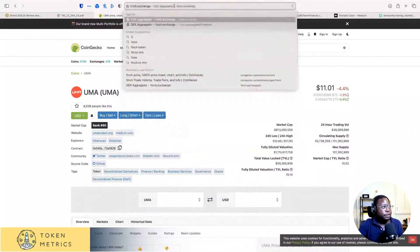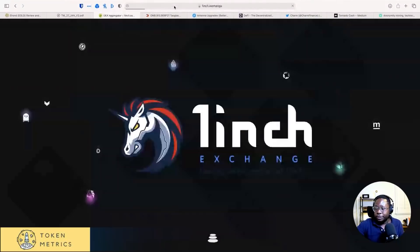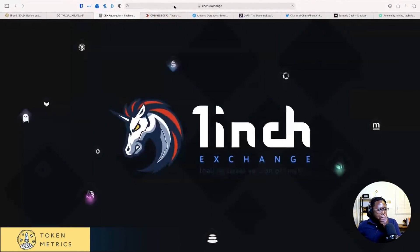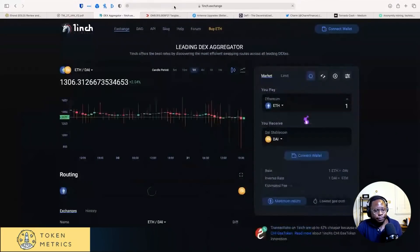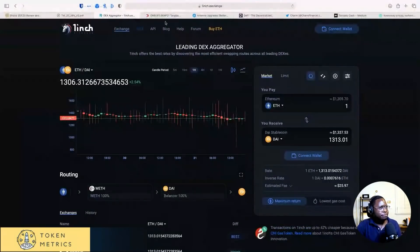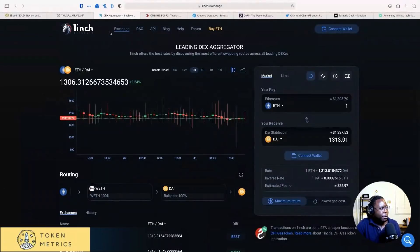If we go to 1-inch exchange. I don't even use Uniswap. I use 1-inch exchange to trade. Excuse me. I had to push the cuff. But I mean, just look at this. Nice UI. Like, honestly, why would you use Uniswap anymore?